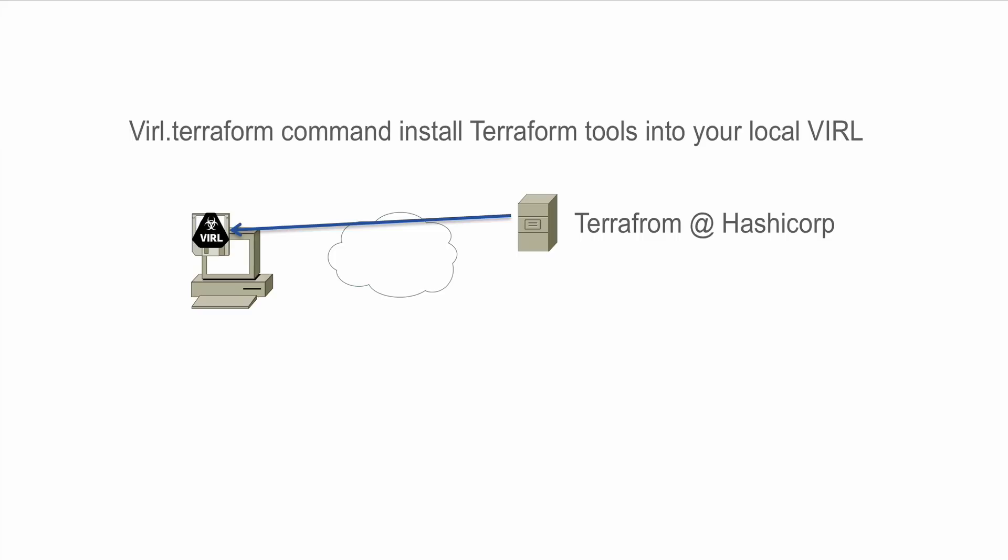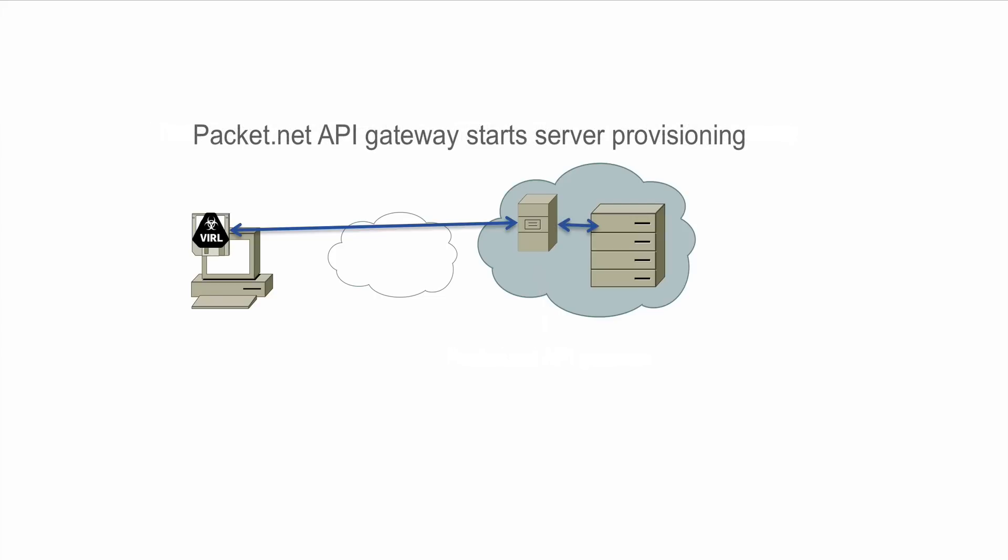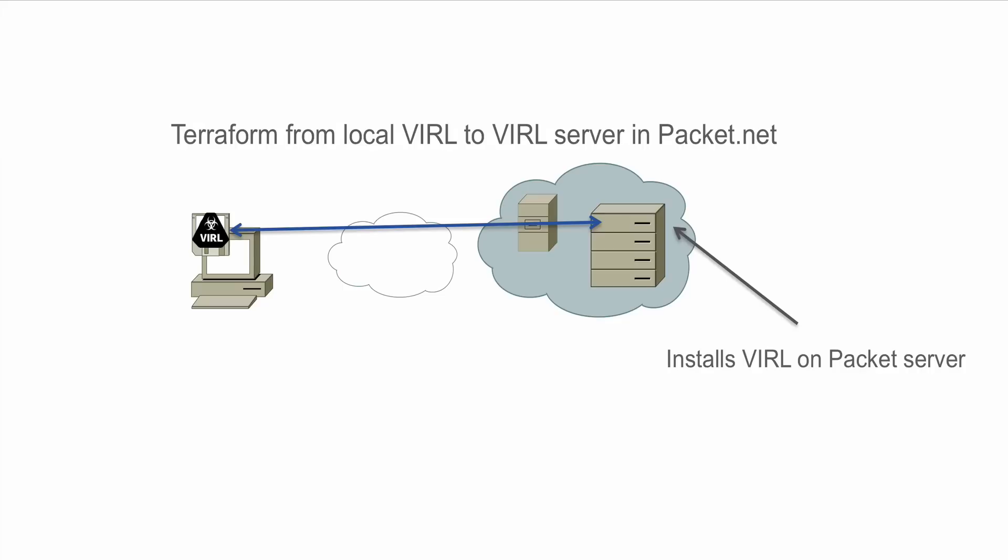On your VIRL server you're going to run a command. This pulls in something known as a Terraform toolset. The Terraform toolset is then able to talk to the platform provider packet.net requesting that a server be spun up. Once that server has actually been spun up, the VIRL software set is then installed onto it.